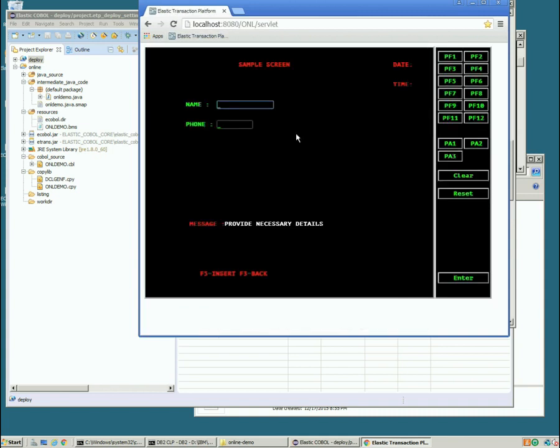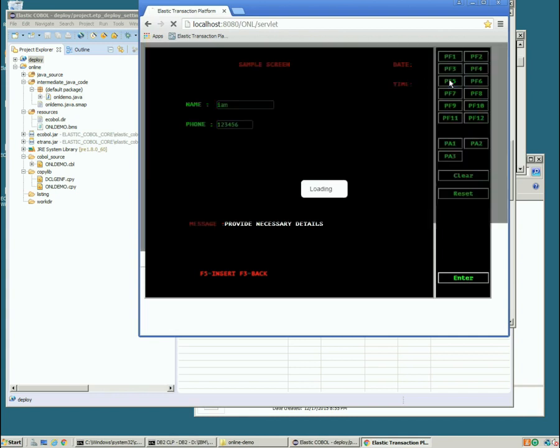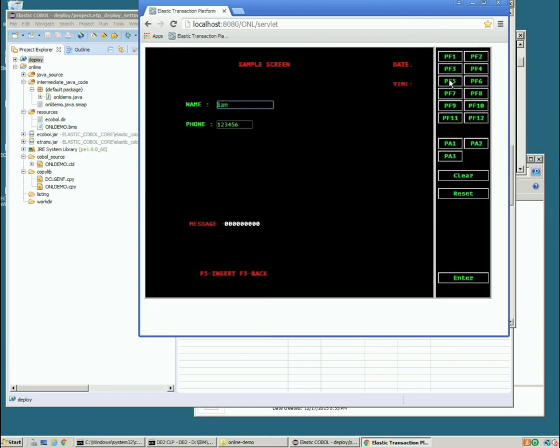And here's that BMS generated in real time. So we'll create a new record: 2, 3, 4, 5, 6. Click PF5. And there we go. We've got SQL return code to zero so that looks pretty good.